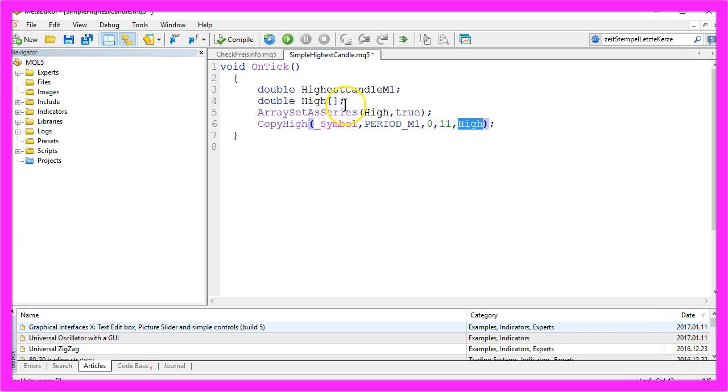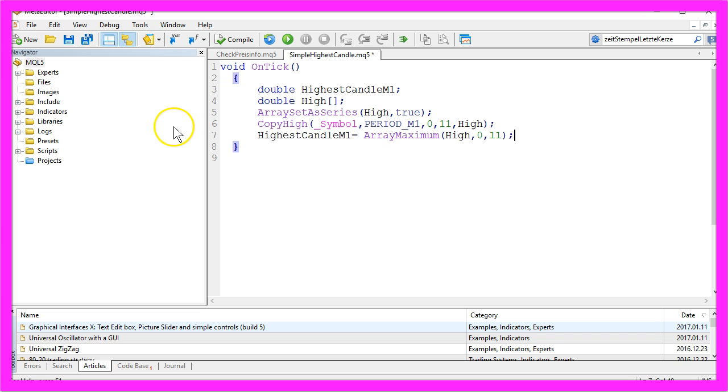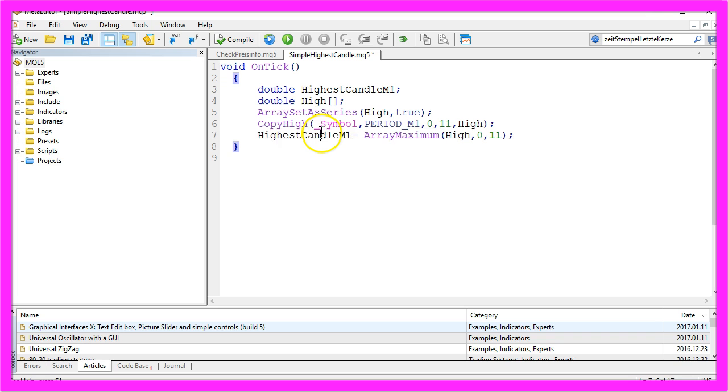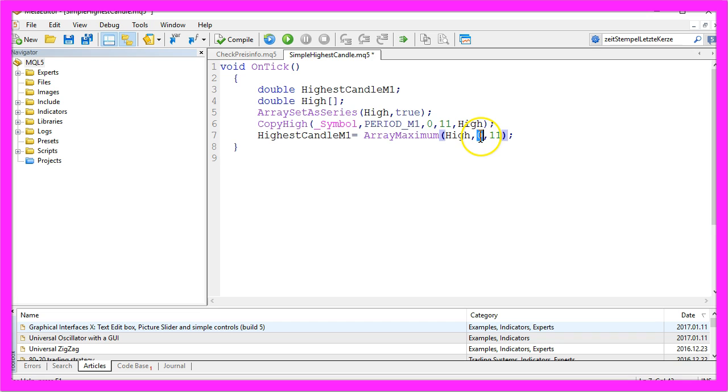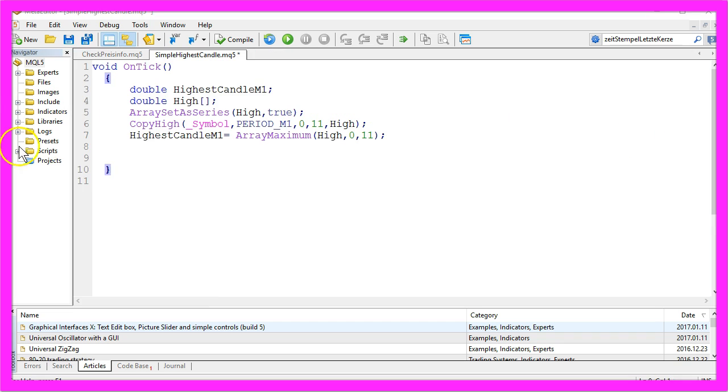Now we will use the array maximum function to find the highest candle for the one minute chart. It will start with the current candle and check the last 11 candles including the current one.